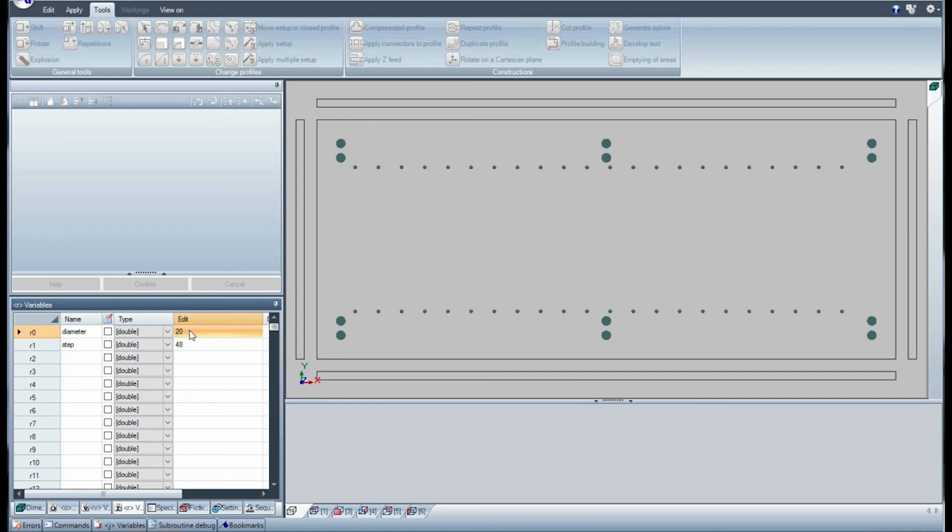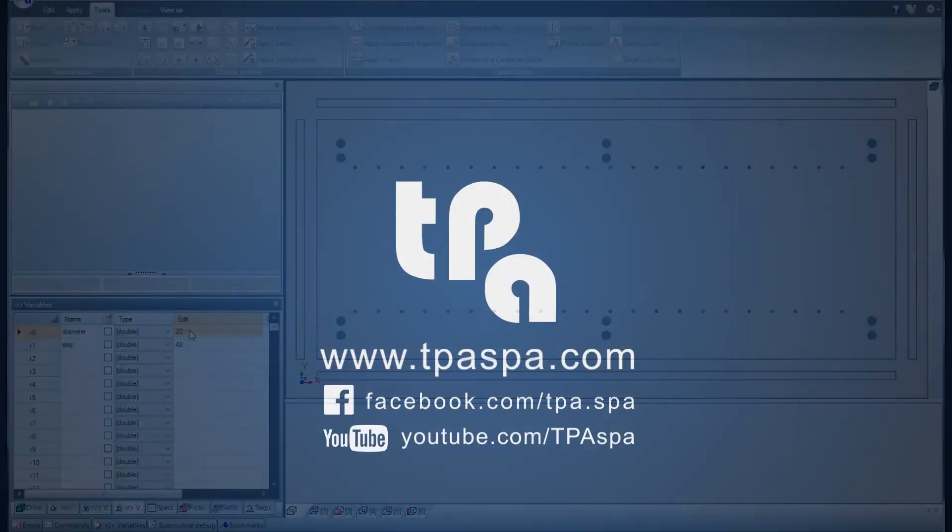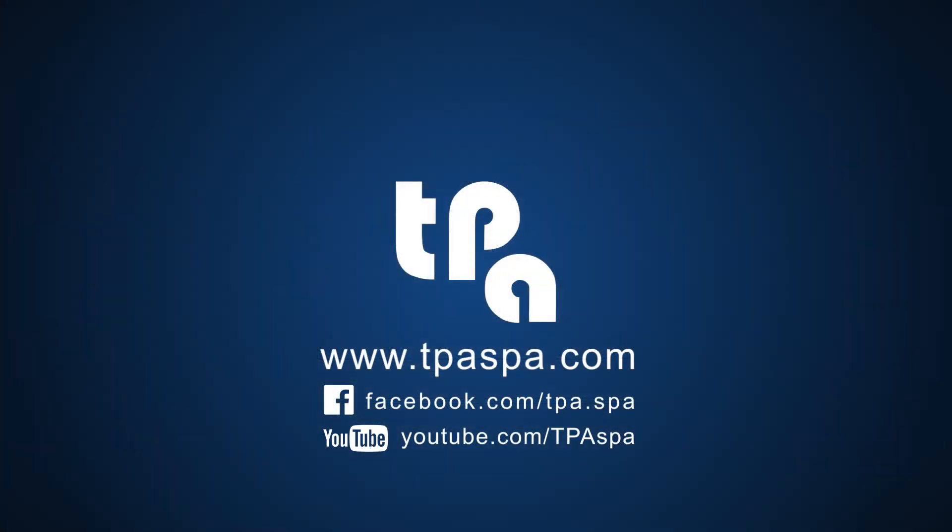I hope this video has helped you. Please search within our video channel on YouTube or on our Facebook page, where you will find other tutorials of TpaCAD or of other TPA applications.